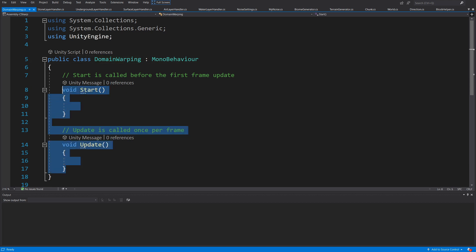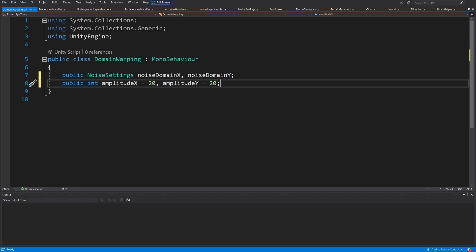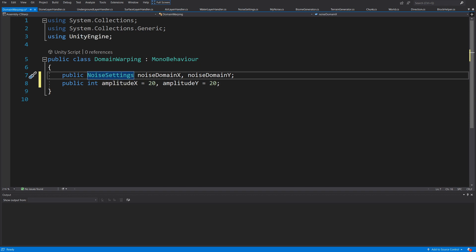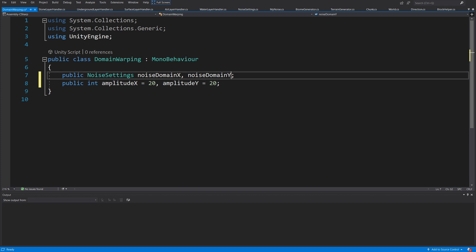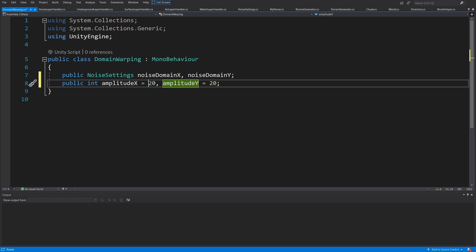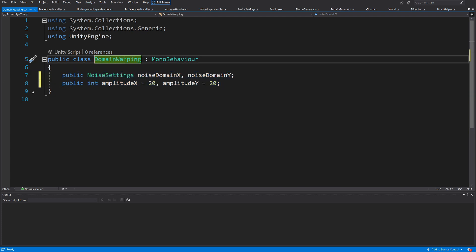I will delete the Start and Update methods. We'll leave the MonoBehaviour inheritance so we can assign it through the inspector. First, we are going to have a public NoiseSettings for the noise domain X — on the X axis — and on the Y axis, which in our terms is really the Z axis because Y goes up. We'll also have an amplitudeX and amplitudeY, set to 20 by default.